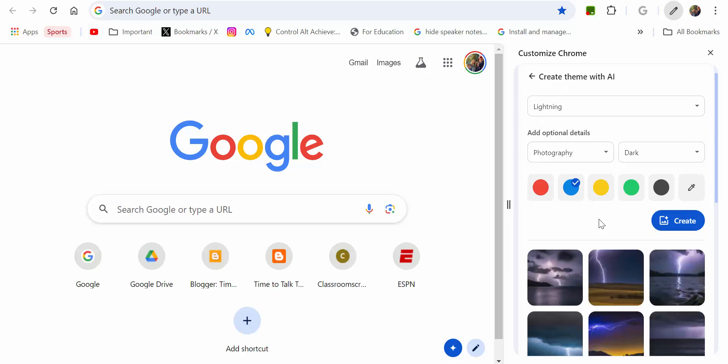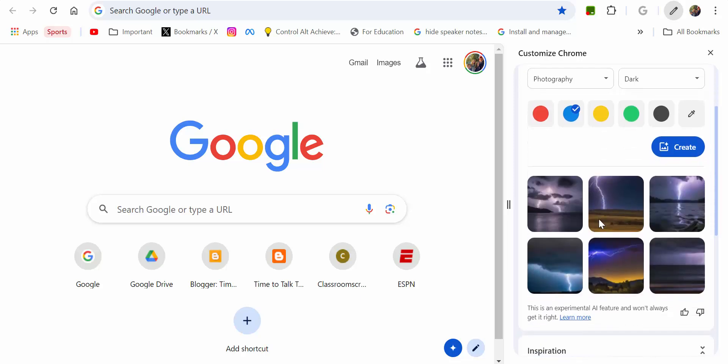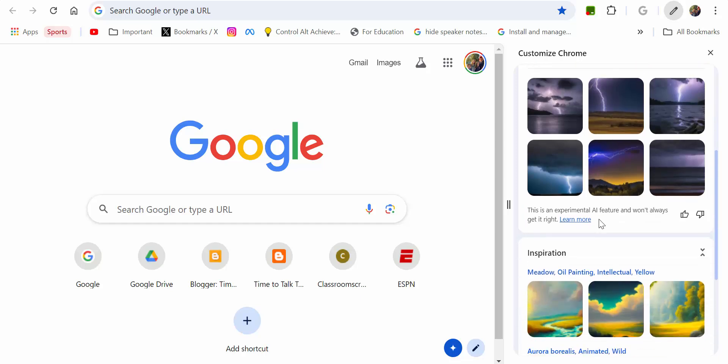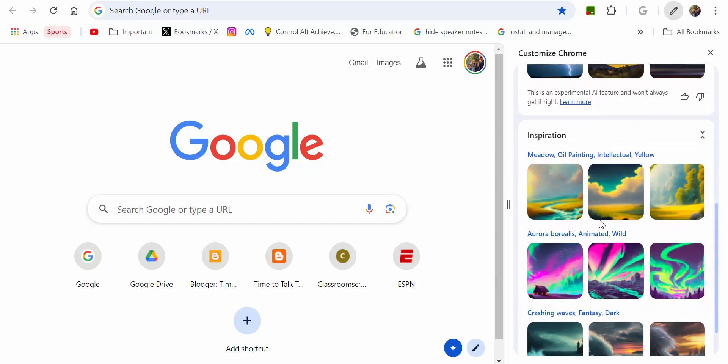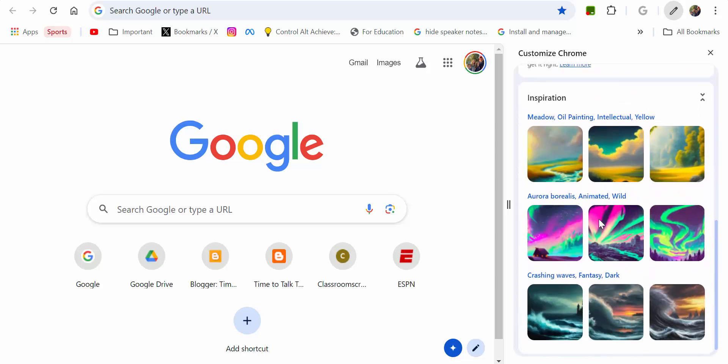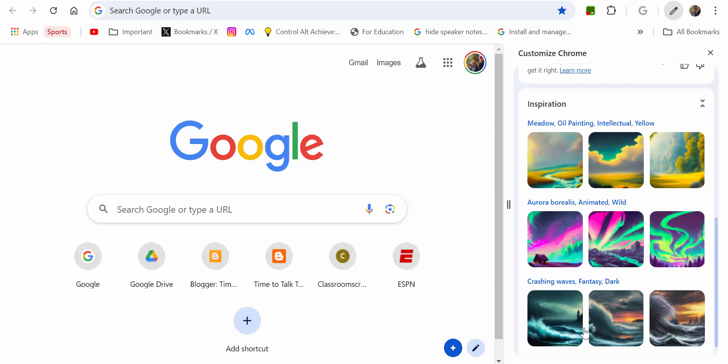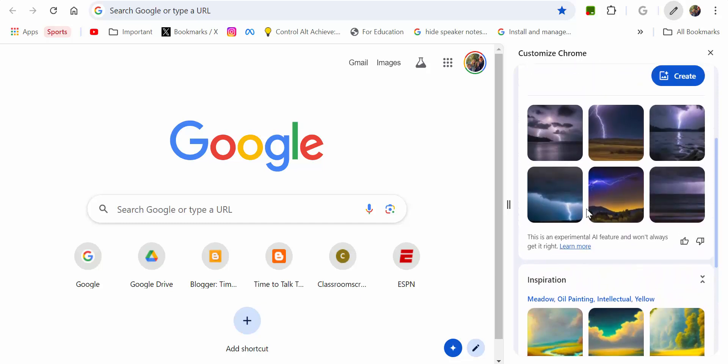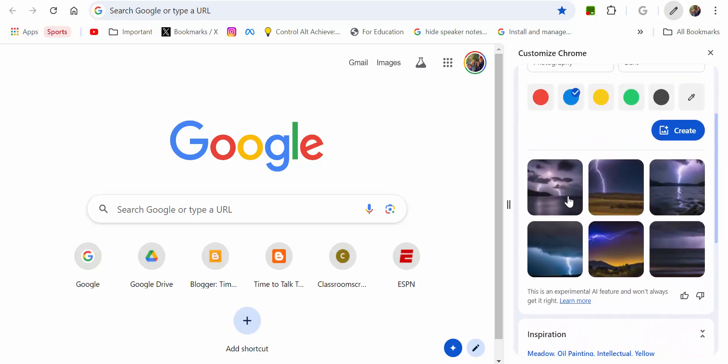That's kind of cool looking actually. You can scroll down and see some other options as well, with the crashing waves, Aurora Borealis, and other variations. Let's go ahead and select one.